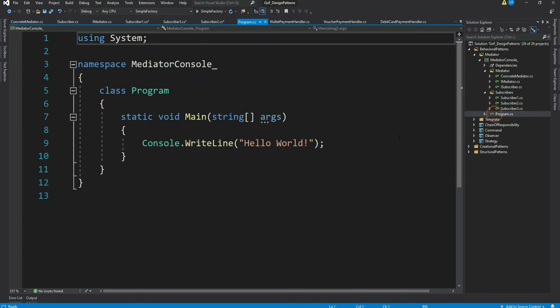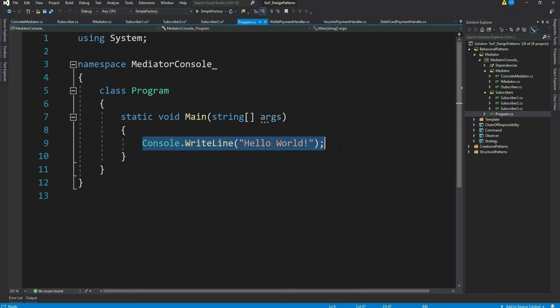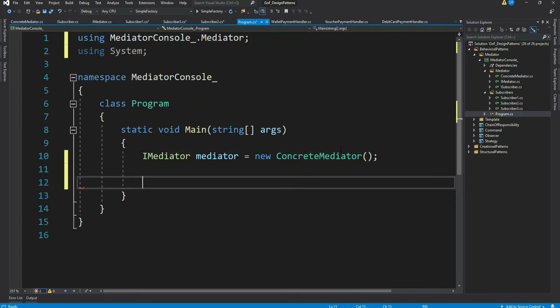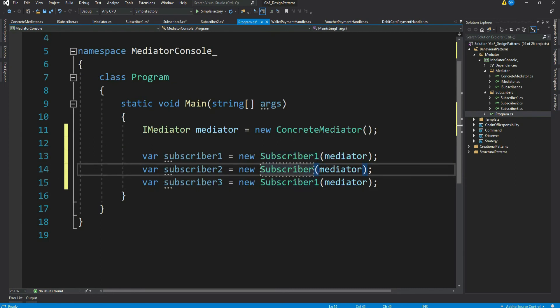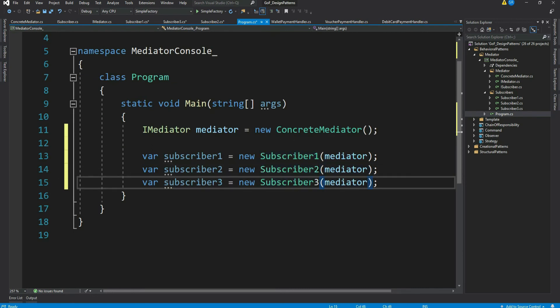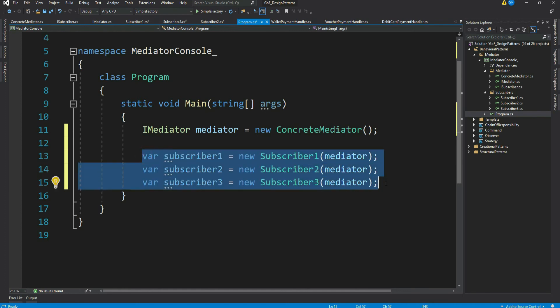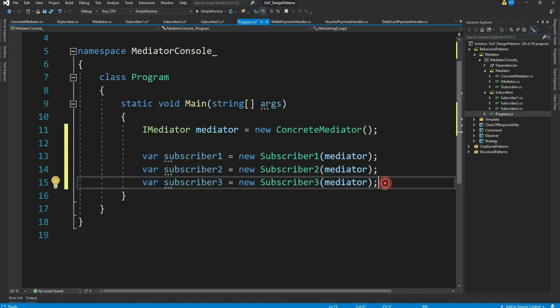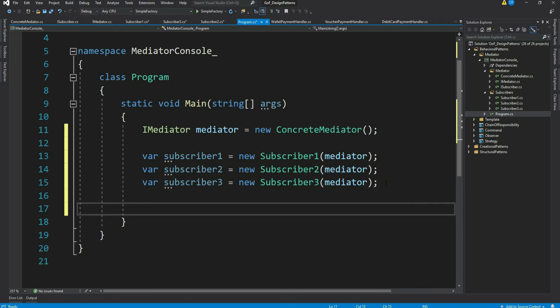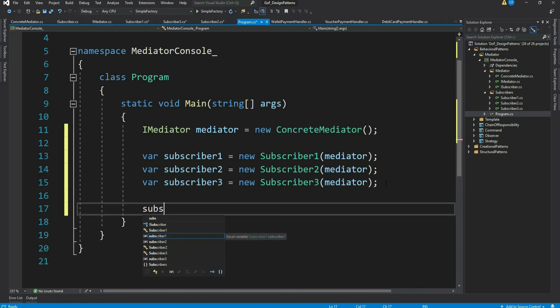Now let's wire this all up from our Program.cs class. Let's instantiate our mediator, then instantiate our subscribers passing the mediator instance to each. Our subscriber instantiation is done. Now let's publish a message from the Subscriber3 class.